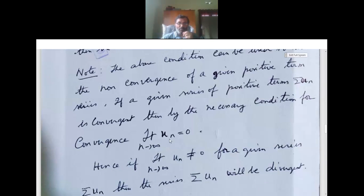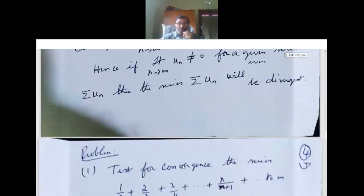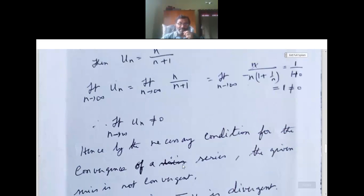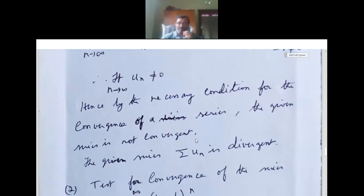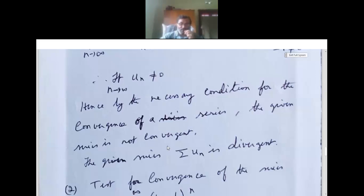For the series to be convergent, limit n tends to infinity un must equal 0. But here we get limit n tends to infinity un equals 1, which is not equal to 0. Hence by the necessary condition for convergence, the given series is not convergent, and therefore sigma un is divergent.